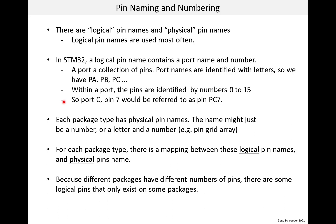That's logical pin names. Now, for physical pin names. Physical pin names depend on the package. Each package type has physical pin names based on where the pin is located on the part. The name might just be a number or a letter and a number. The pin grid array package uses a letter and a number. For each package type, for a particular MCU, there is a mapping between the logical pin names and the physical pin names. Because different packages have different numbers of pins, there are some logical pins that only exist on some packages.